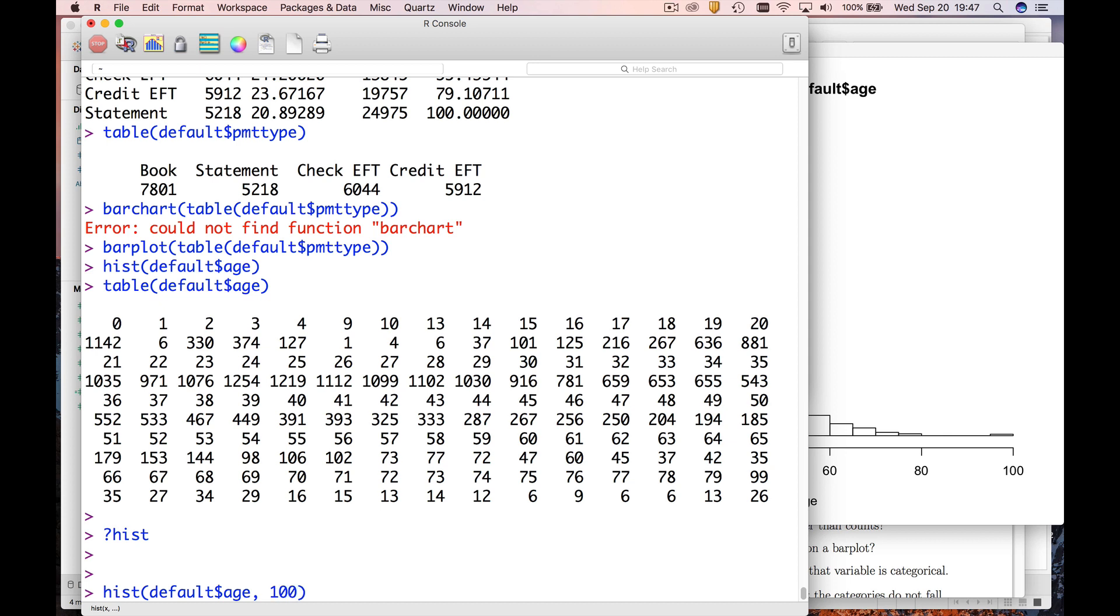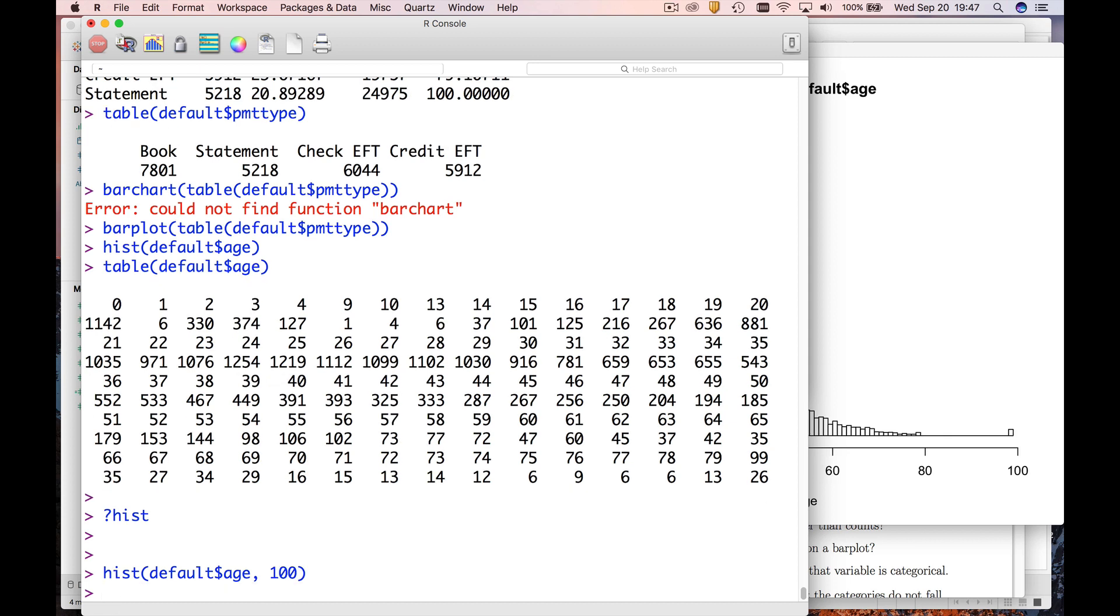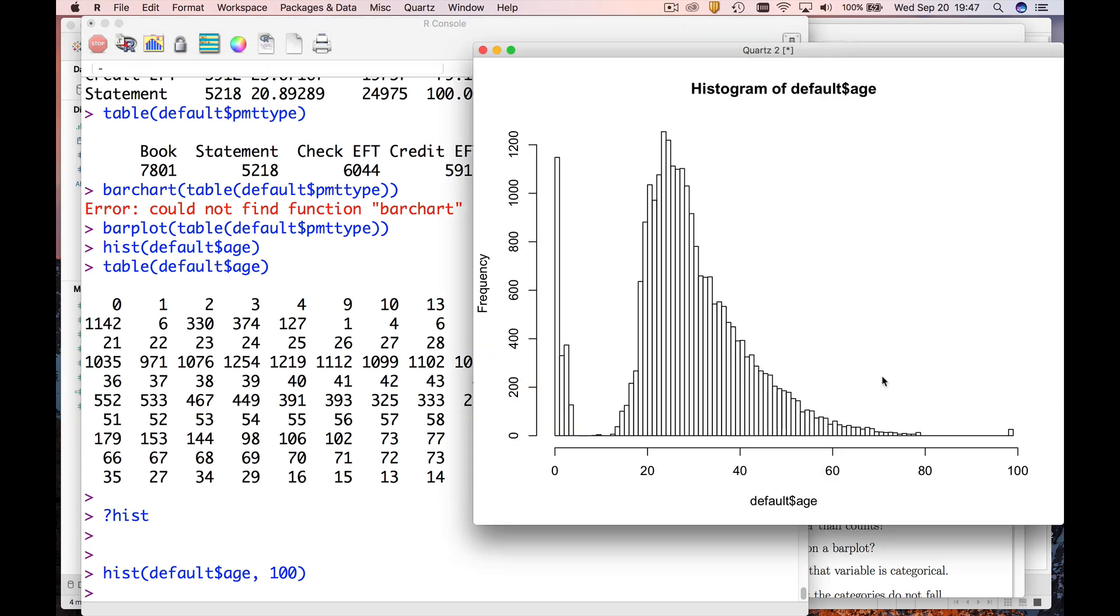And so now what you see is you have a histogram that gives a hundred different bars, potentially one for each year. So that's how we make bar charts, frequency distributions, and histograms in R. I'll see you soon.